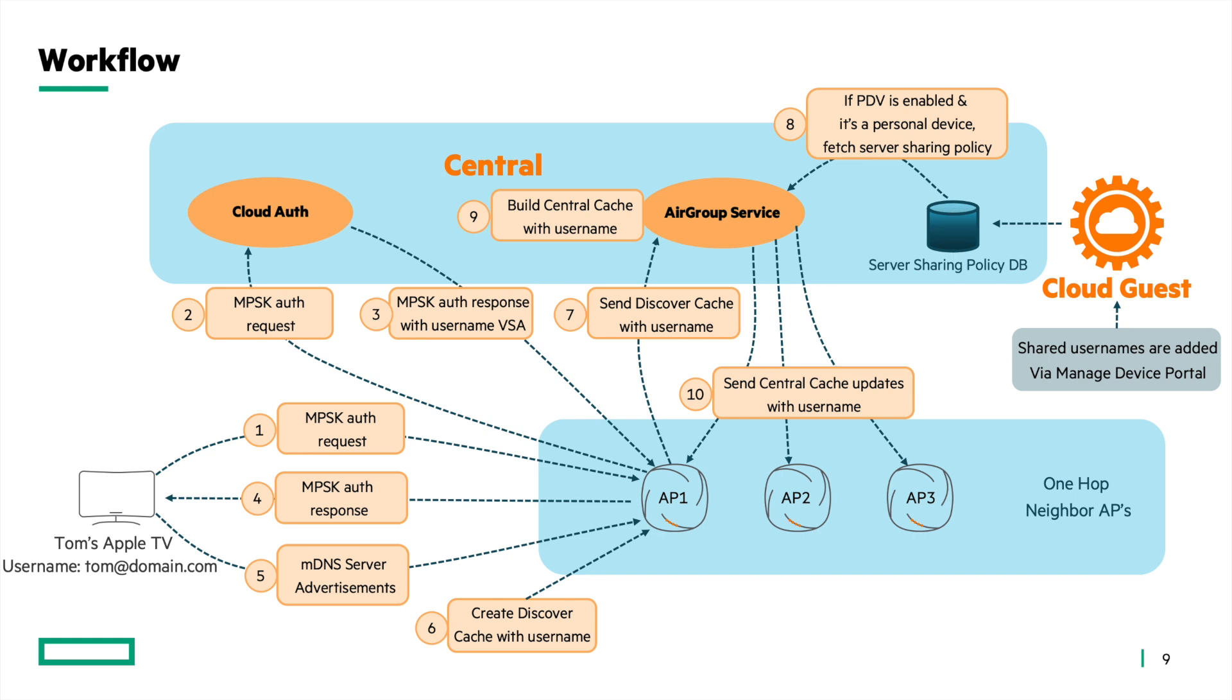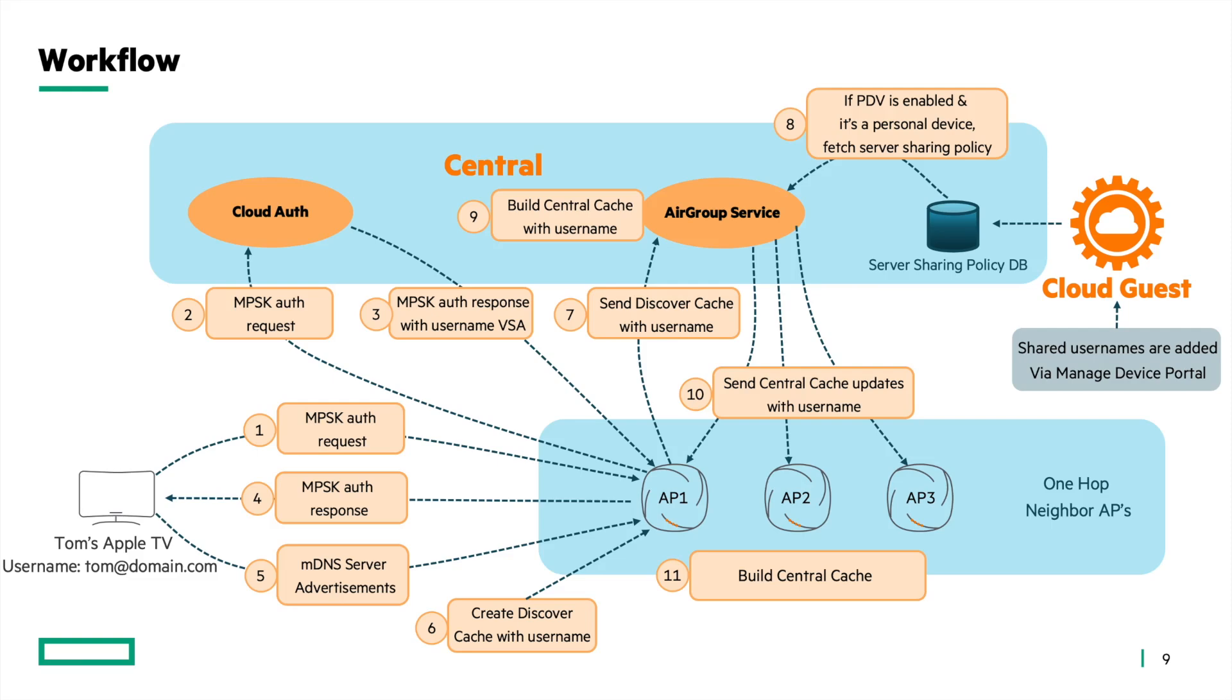Consequently, all access points within the RF neighborhood establish a central cache for the specific server. This cache becomes instrumental in handling future MDNS queries from the clients. It's crucial to note that the sharing radius of the AirGroup server's visibility is confined to a one-hop RF neighborhood. Effective interaction between the client and the AirGroup server is only achievable when both are within the proximity of a single-hop RF neighborhood.